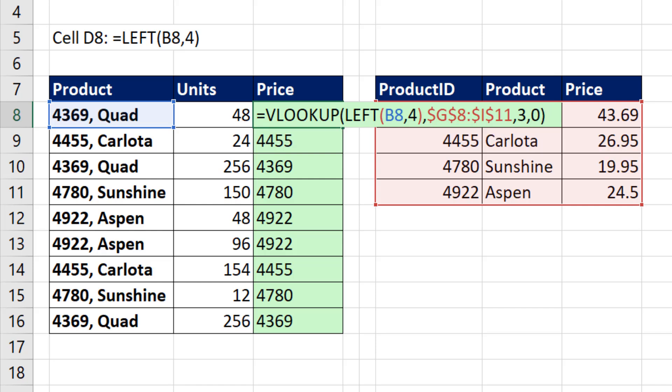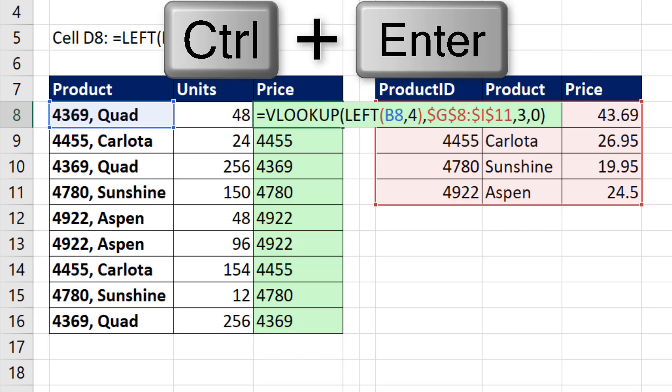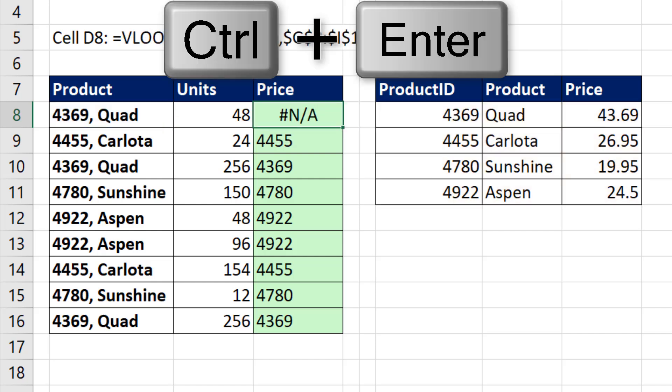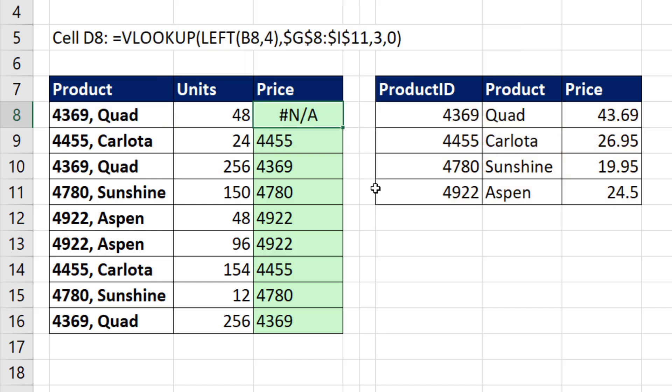That formula right there should work, Control-Enter. But we get an #N/A.